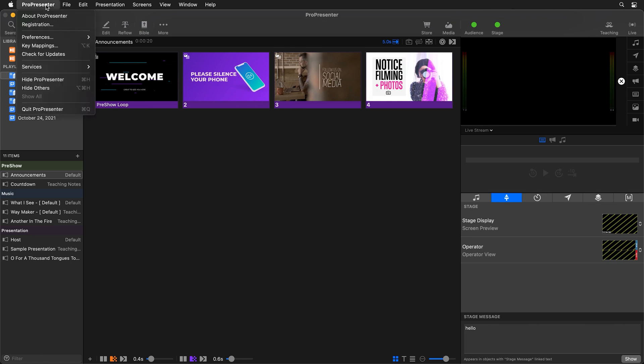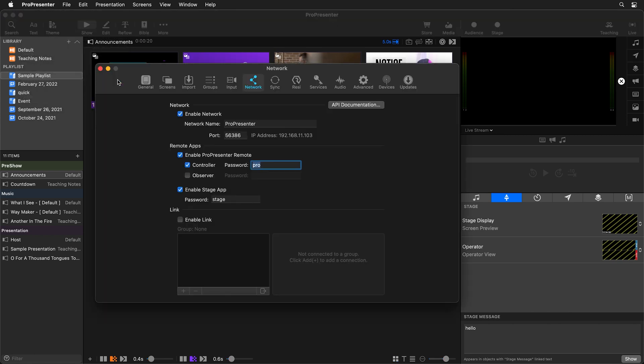So we'll do this by going to ProPresenter Preferences, and then we're going to go to our Network Preferences. Here you can see where you can enable network, and then you'll see your port and IP address that we need to be able to connect ProPresenter and ProPresenter Control.